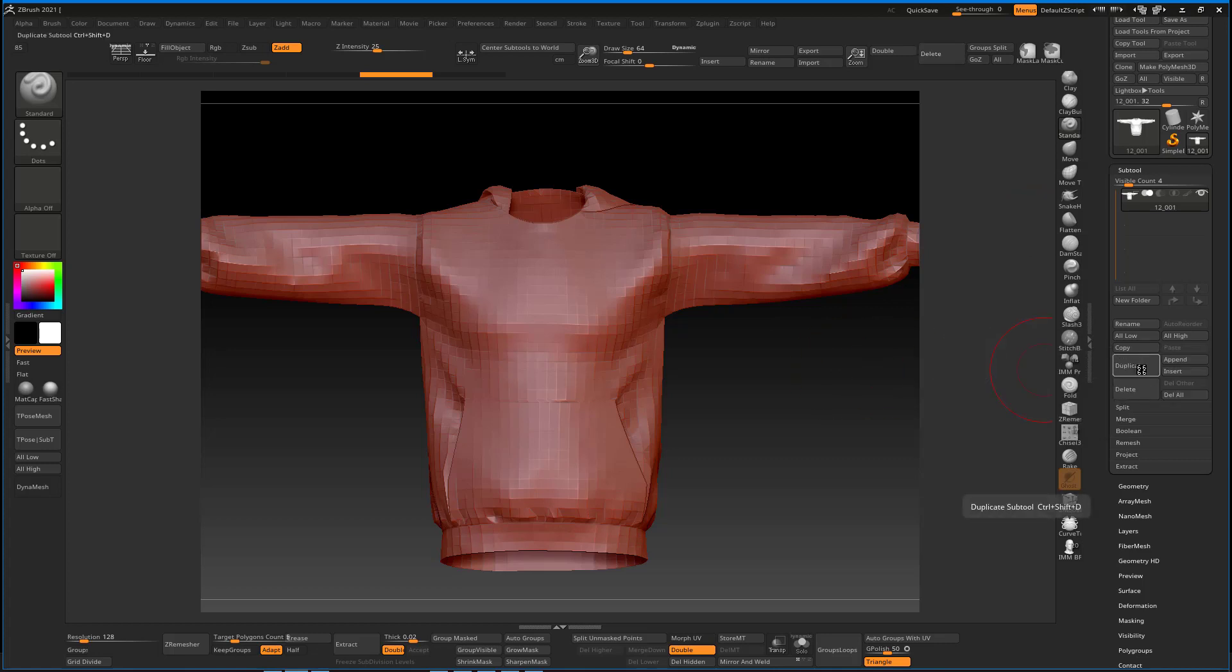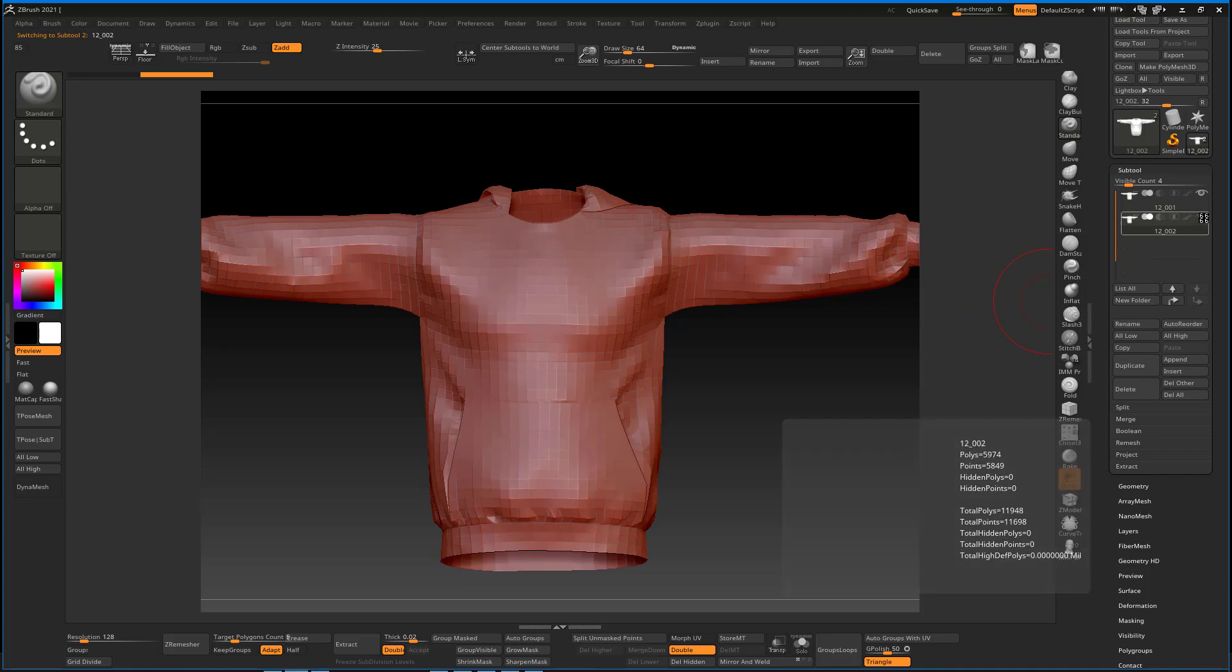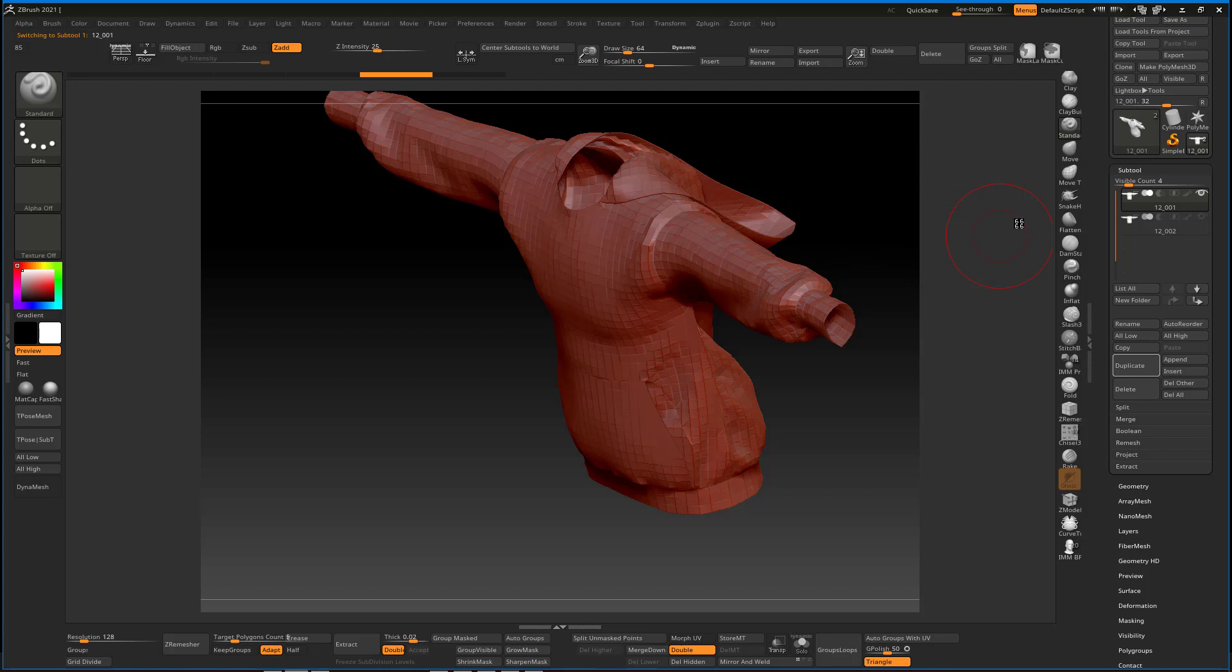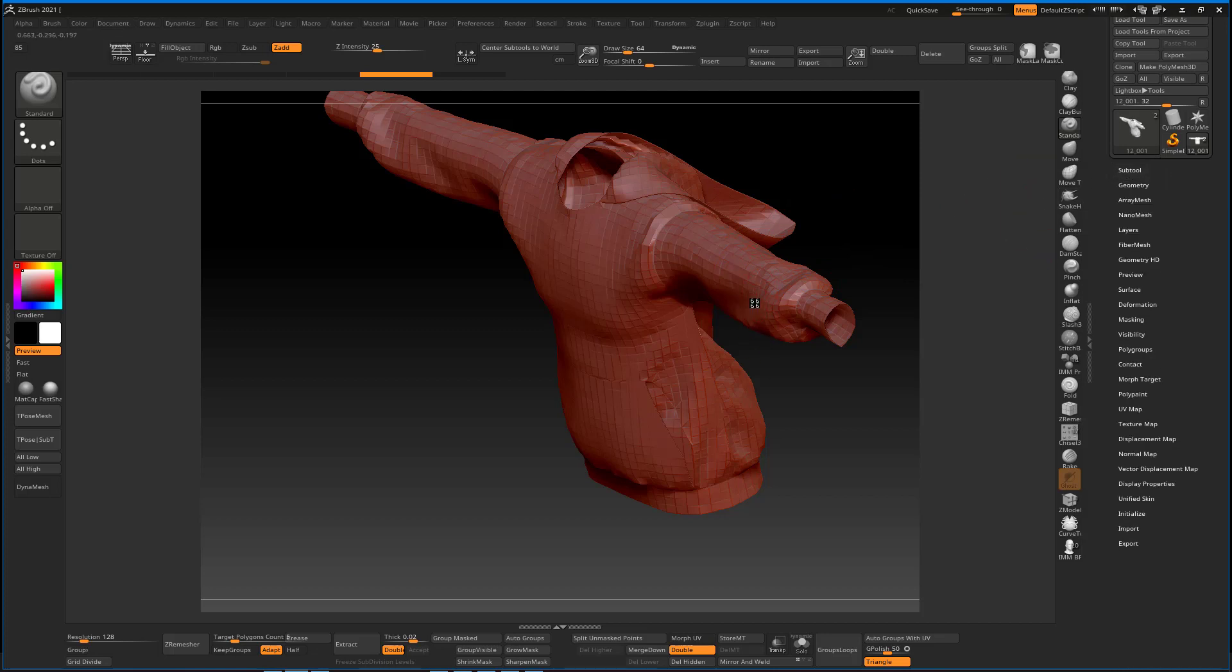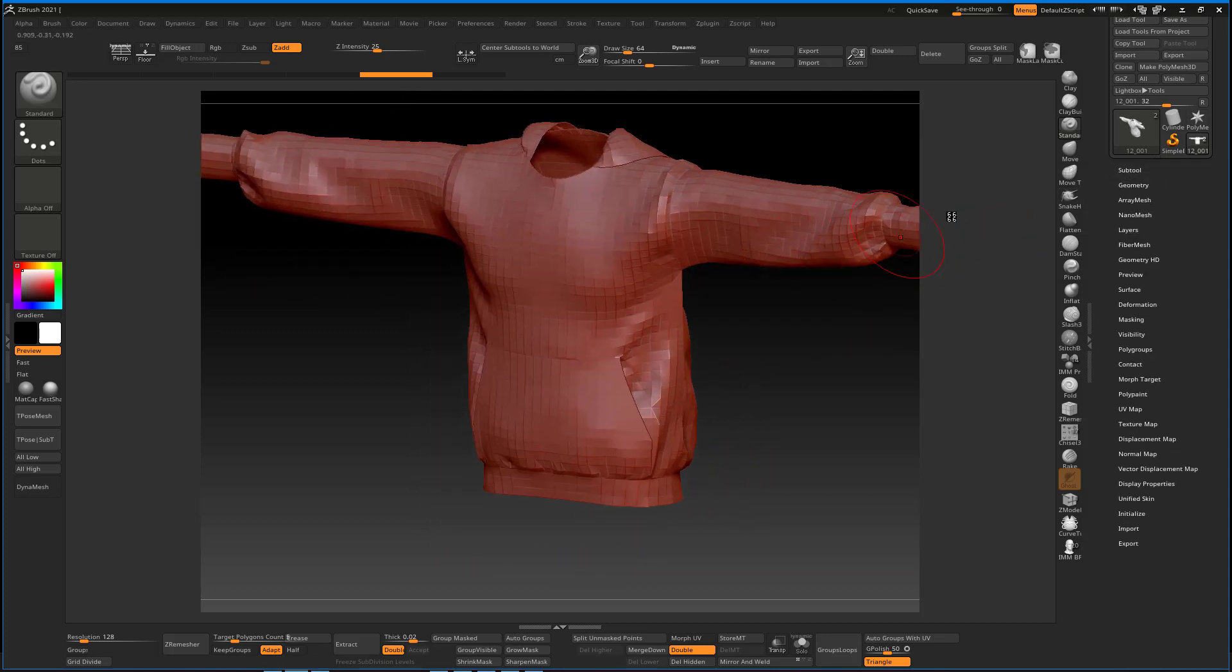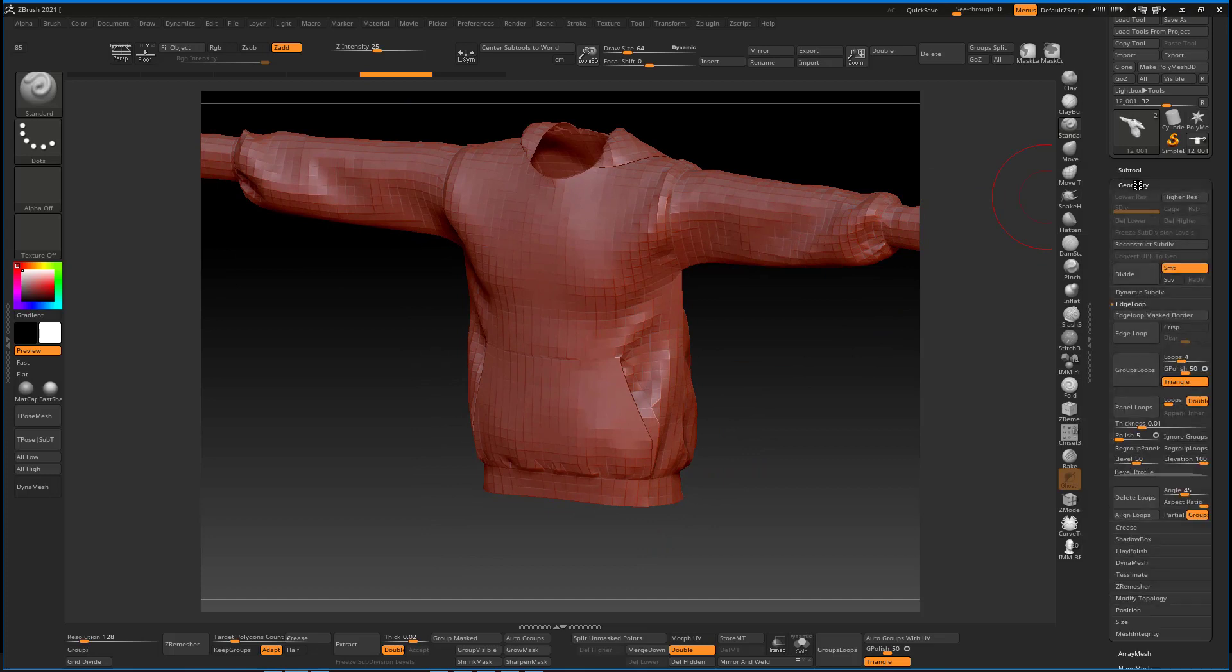You can notice now when we hit the Group Loop we kind of lose the shape. Something you can do is to duplicate this and hide that for now, just in case, so you can have a backup file. And also if we want to still reproject the details from the clothes, that may come in handy.